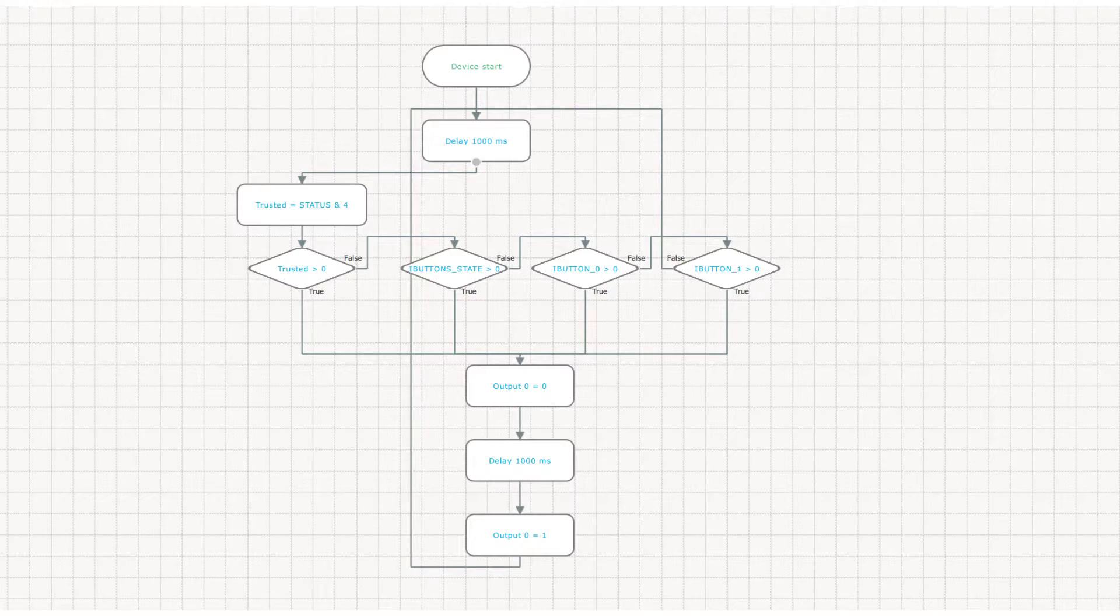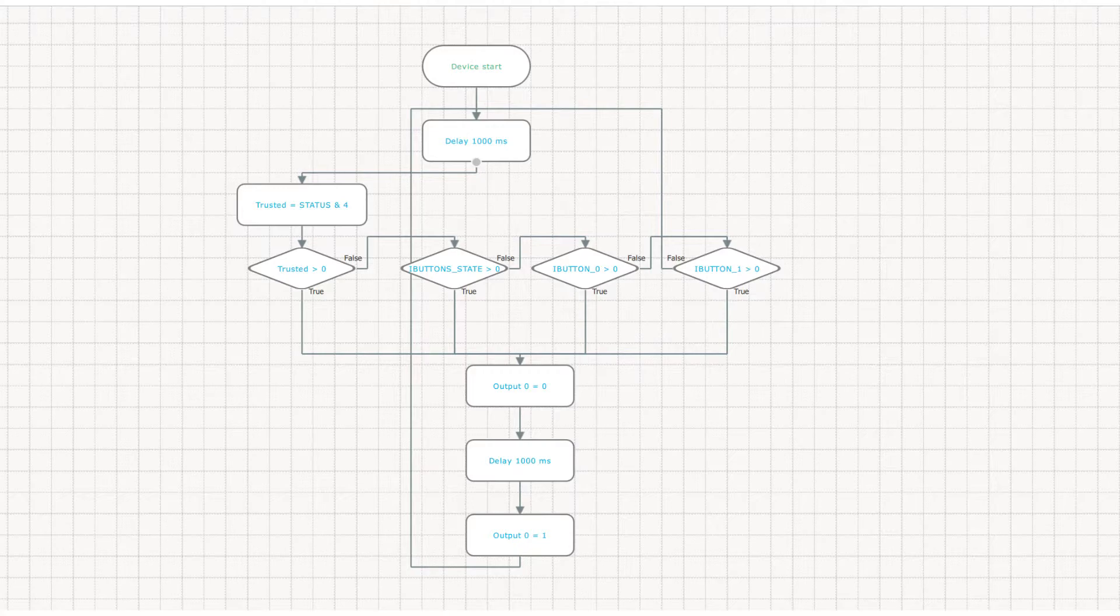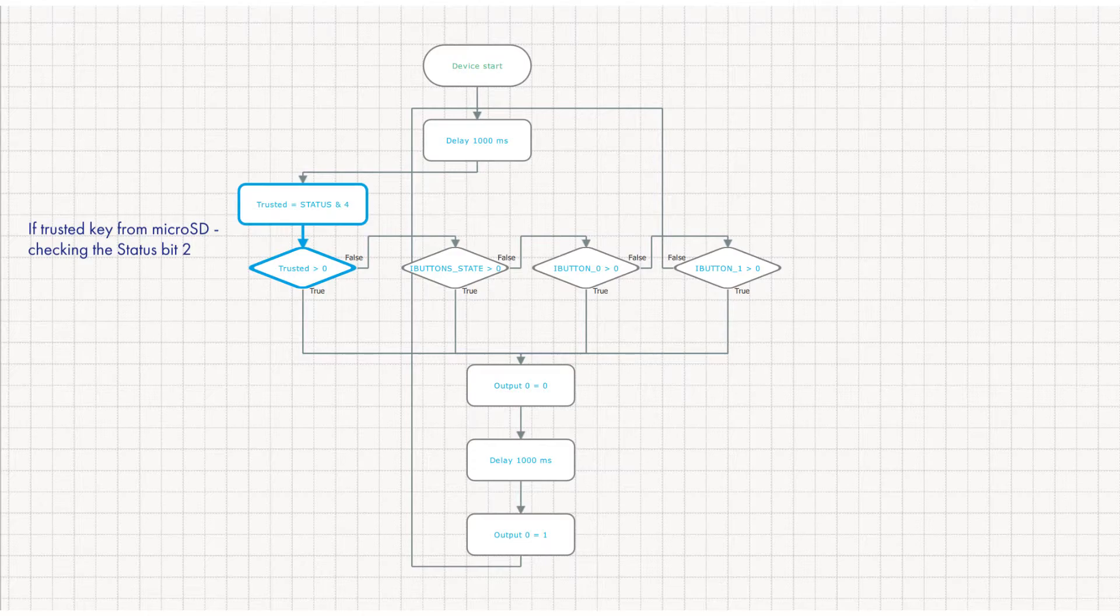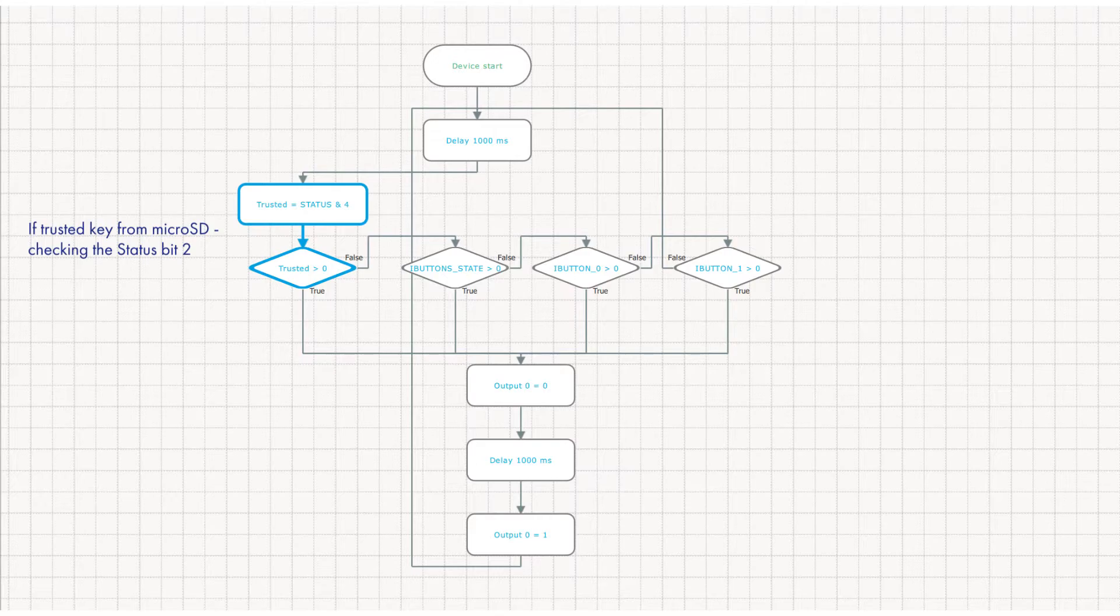On the EasyLogic tab, the I button key is usually used for a similar purpose – to control outputs. The Trusted Keys are checked in the following way: if the Trusted Keys list is on the microSD card, the algorithm checks bit 2 in the status variable, and if it's not 0, a Trusted Key is attached.